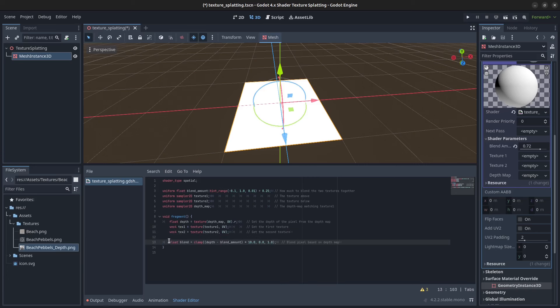Our next step is to blend the pixel here based on the depth minus the blend amount, and we multiply this with 10 so we can easier see the effect. And we're going to clamp the values between 0.0 and 1.0.